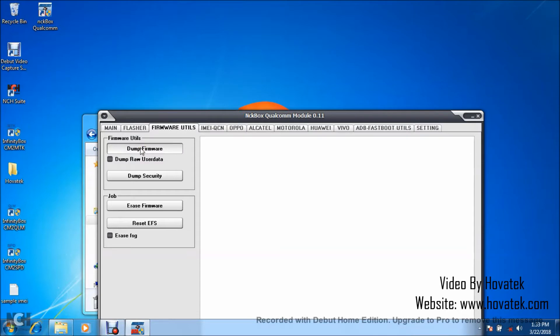I'm not going to tick dump raw user data because I don't intend to back up the data partition. If you intend to, tick it. Now, at this point, what you want to do is to power off the device still with battery inside.